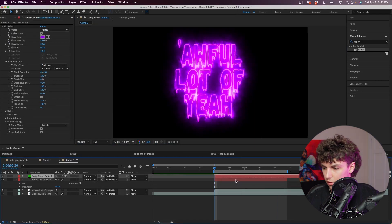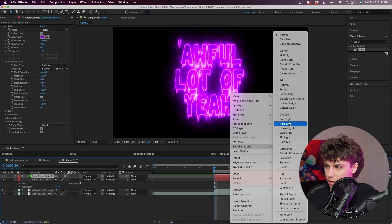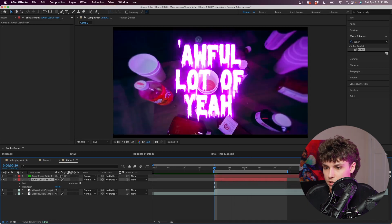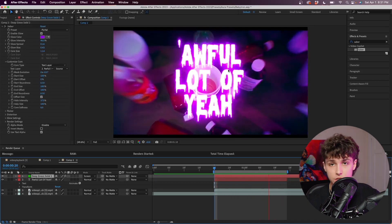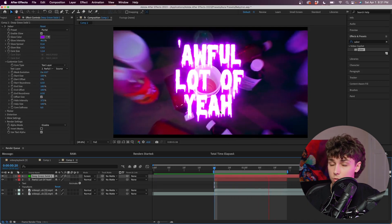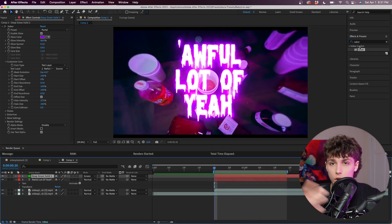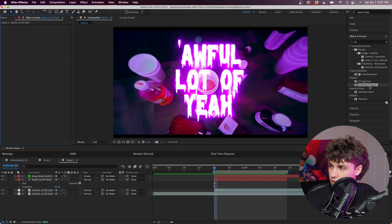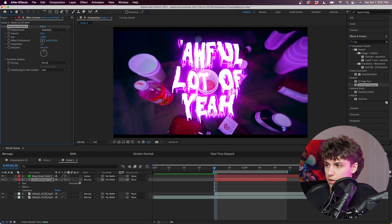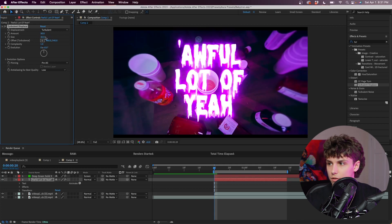Next we're going to right-click on this layer, go to the blending mode and set it to Screen. We have our text on the bottom and the Saber layer on the top, and it's already looking super similar to what they had. We just need a few more tweaks. One thing they did was kind of have it wiggle, and we can do that super easily. I'm going to grab Turbulent Displace and drag that onto my text layer — as you can see it makes it super wavy. I'm going to set the amount to 30 and the size to 230.